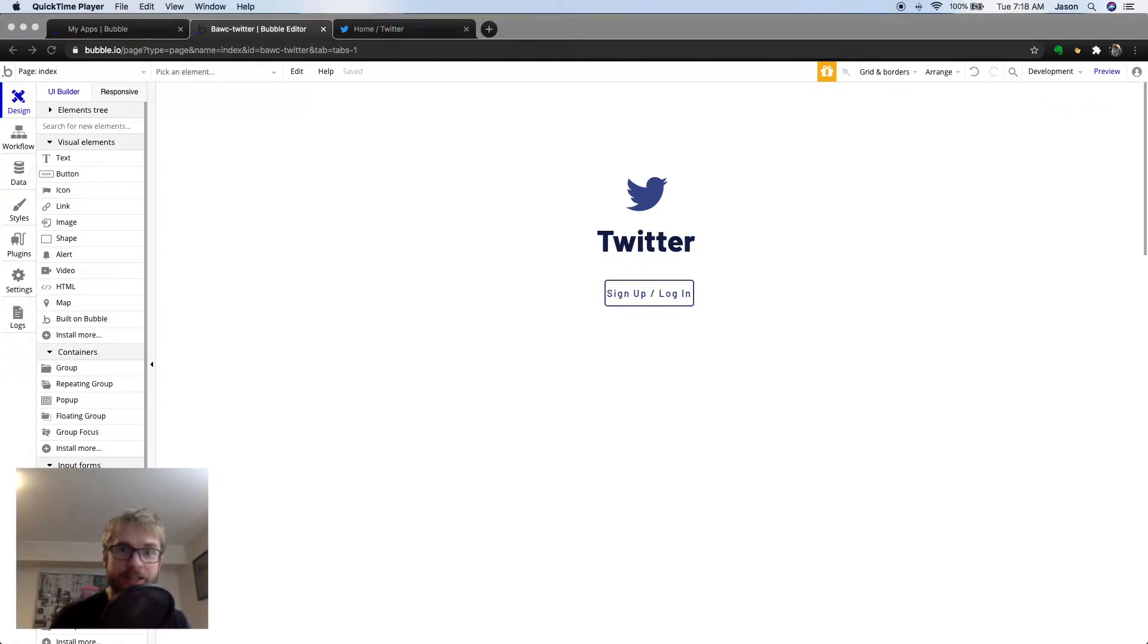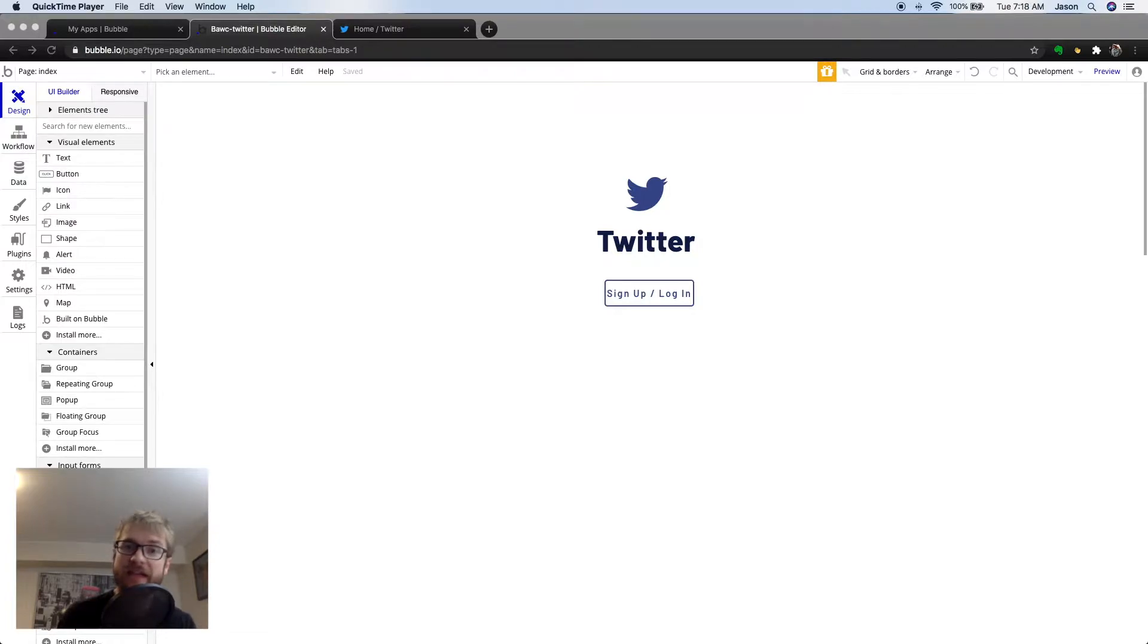Hi again, I'm Jason. I teach non-technical people, like myself, how to build apps without writing one line of code.